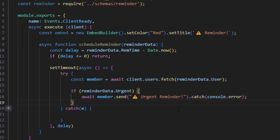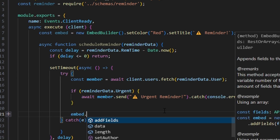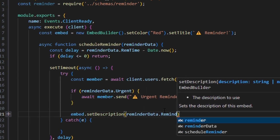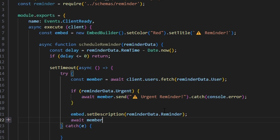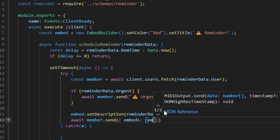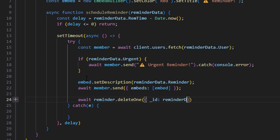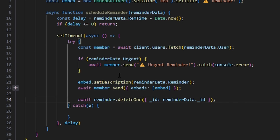Then we do embed.setDescription(reminderData.reminder), and await member.send with our embed. After sending the reminder, we delete the schema entry: await reminder.deleteOne with the ID set to reminderData._id. Because after we send the reminder, we no longer want to hold that data in our database, so we get rid of it.